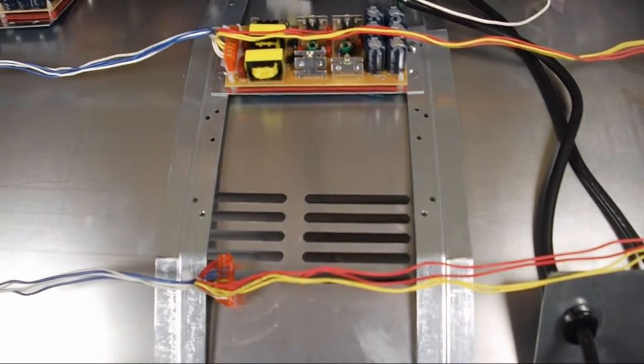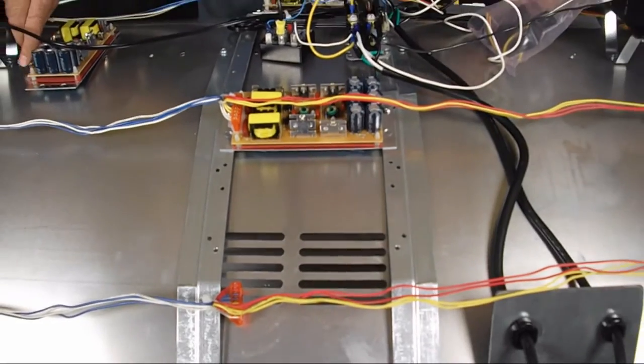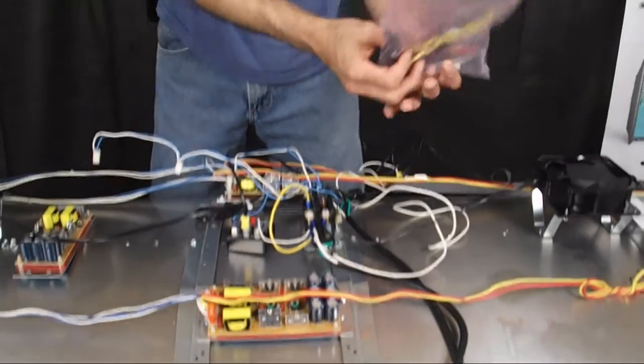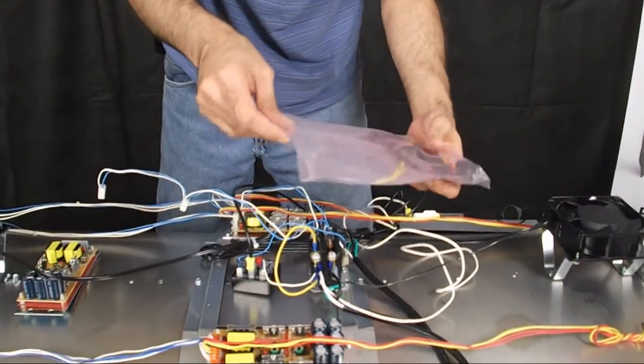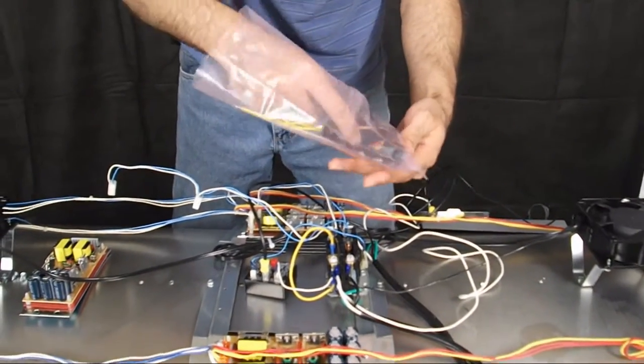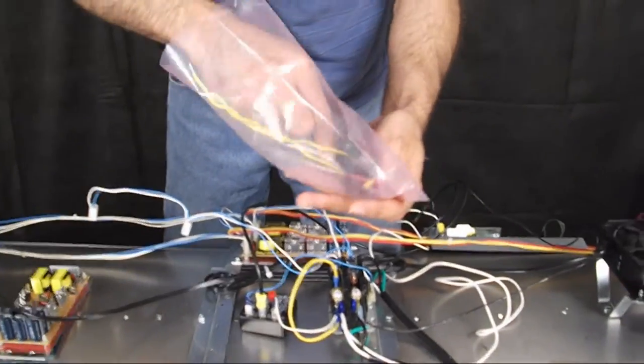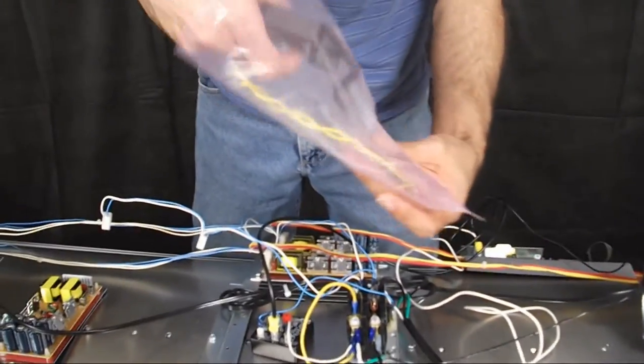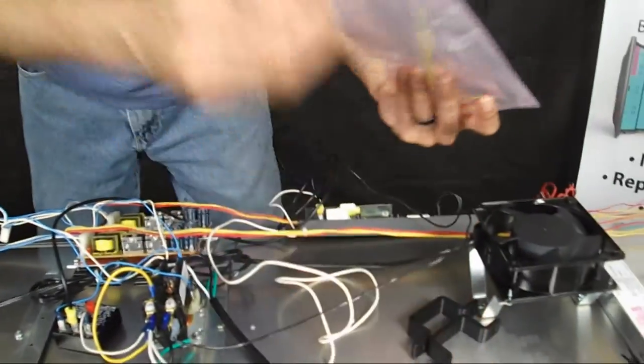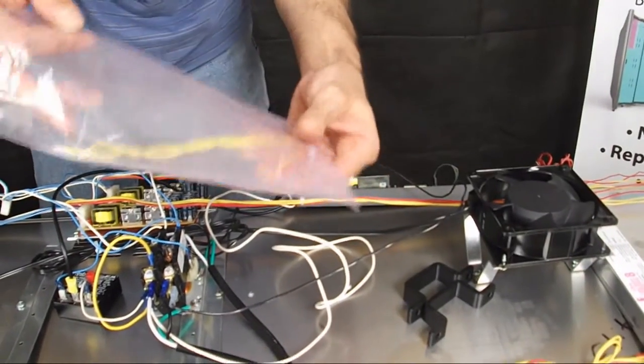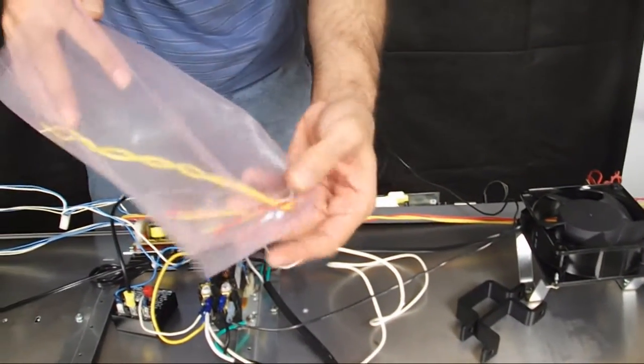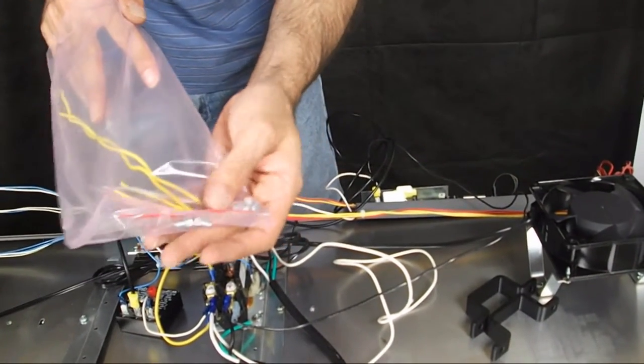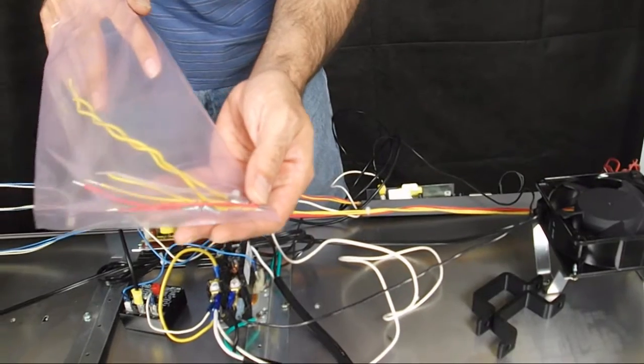Now in the kit when you buy the retrofit kit you're going to have a bag that has two brackets and there's a few jumper wires and some screws.